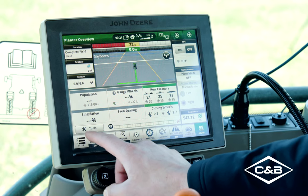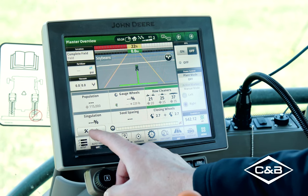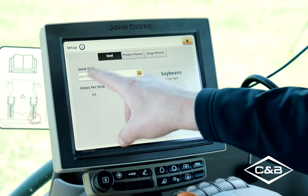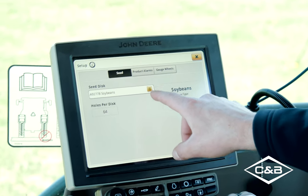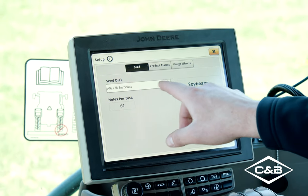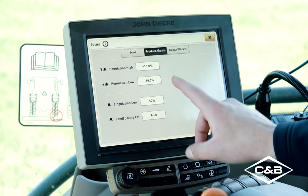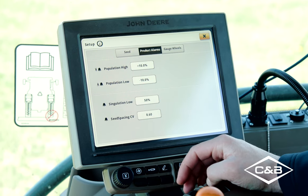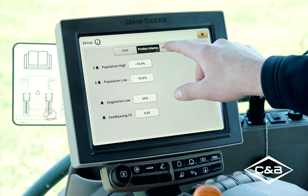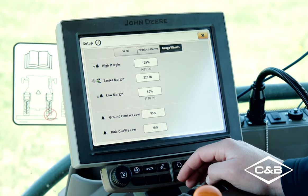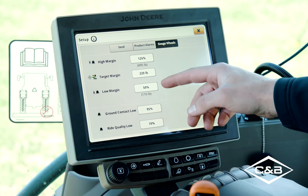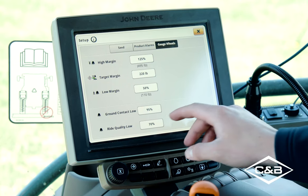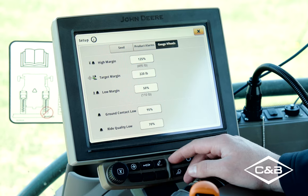Going back to our main modules, we've got the tools button — this is where you go to set up everything when you first go to the field. We've got our seed and alarm setup. This is where you set up your seed discs or seed bowls; right now we've got soybean bowls in. You can set up product high or low population warnings, singulation low, or seed spacing warnings. In gauge wheels you can set target margins and alarms for high or low margin, ground contact, and ride quality.